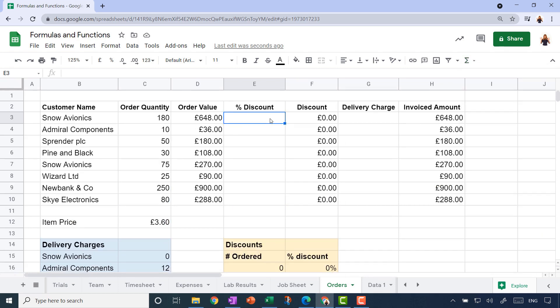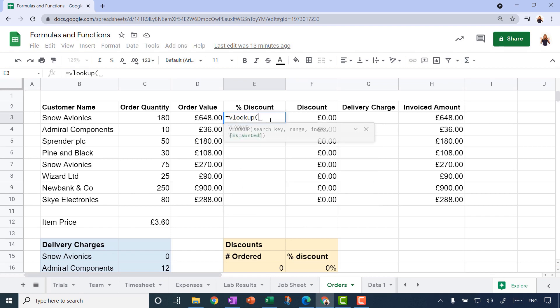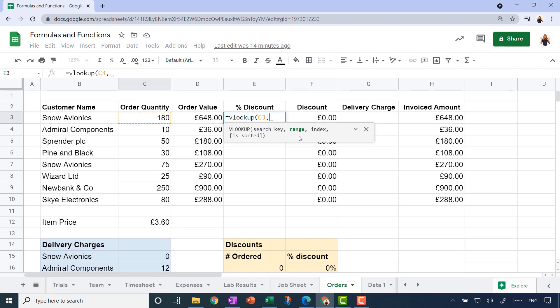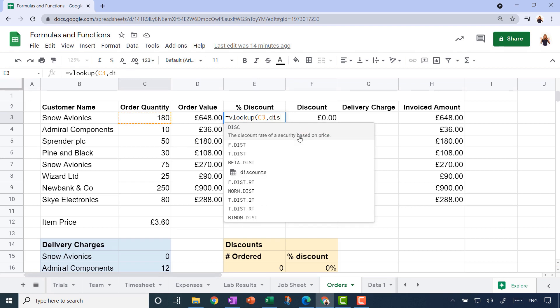Let's type equals V lookup, and as soon as I type the open bracket, I get a bit of help as to what the different components are that it needs. The first thing it needs is the search key—what am I looking up? I want it to look up how many widgets have been ordered. I type a comma. The next component is the range that you want me to look that up in, and that's the named range discounts.